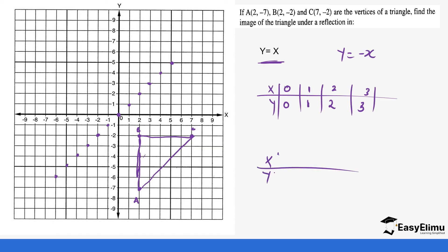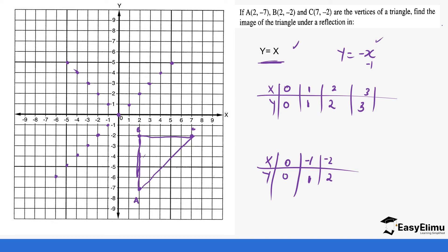For y = -x: when x = 0, y = 0; when x = -1, y = 1; when x = -2, y = 2 — so the line goes in the opposite direction. We'll work out the reflection for y = x now, and you can go ahead and work on y = -x on your own.